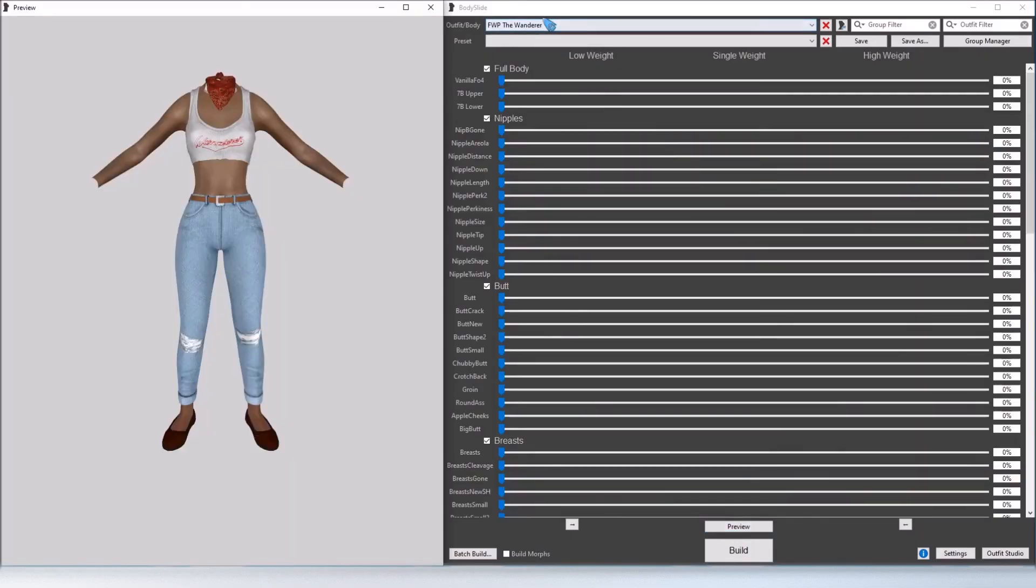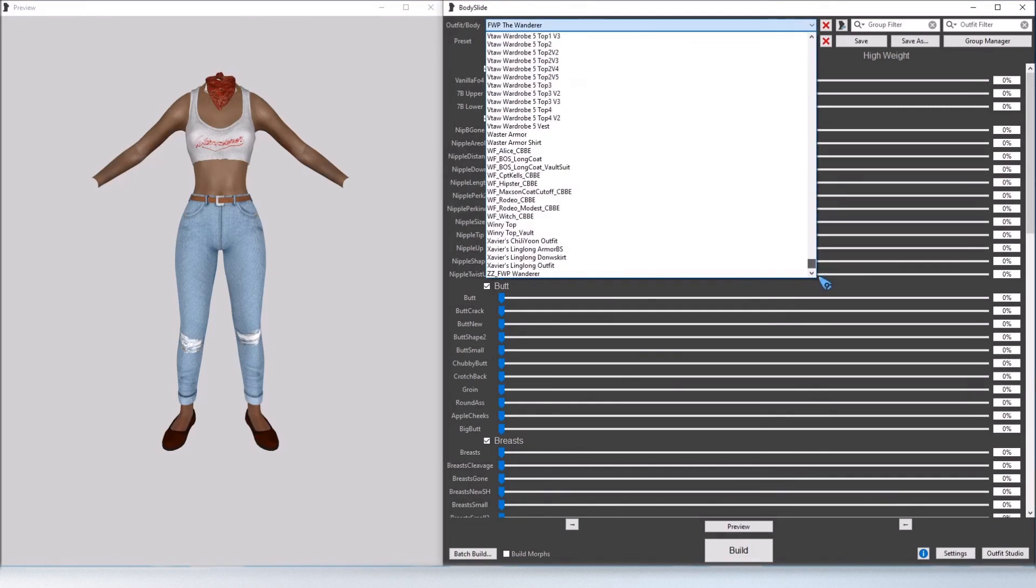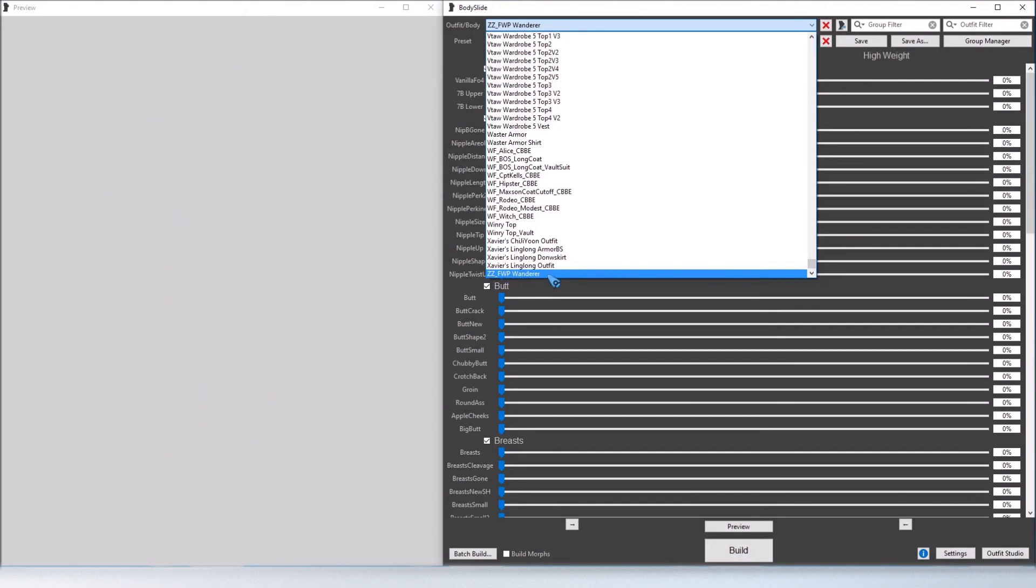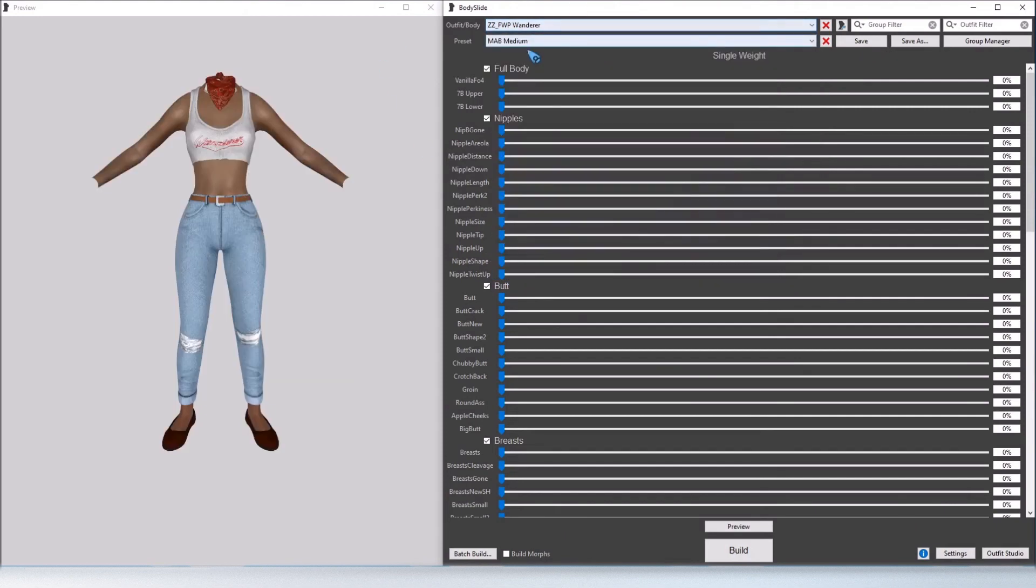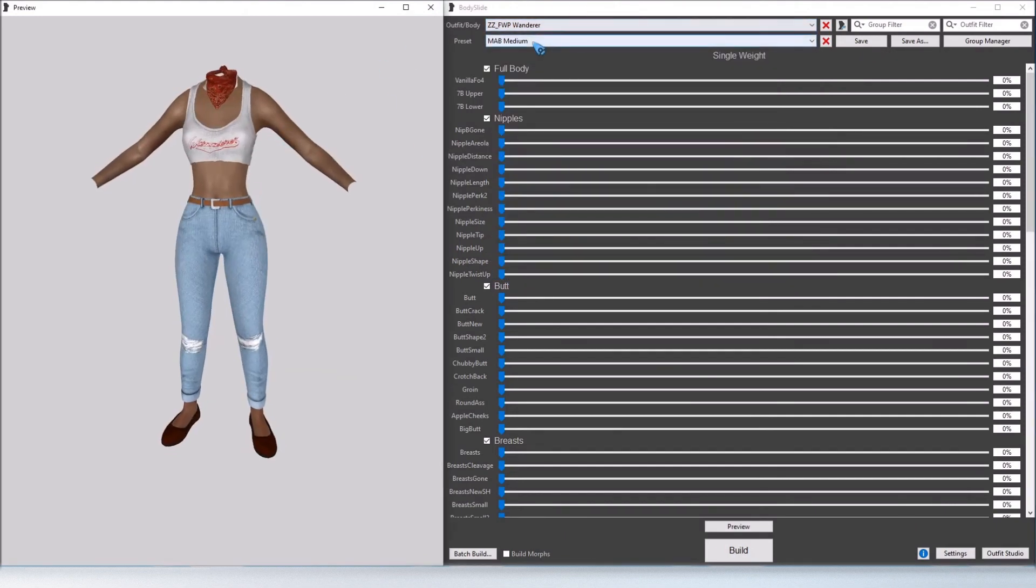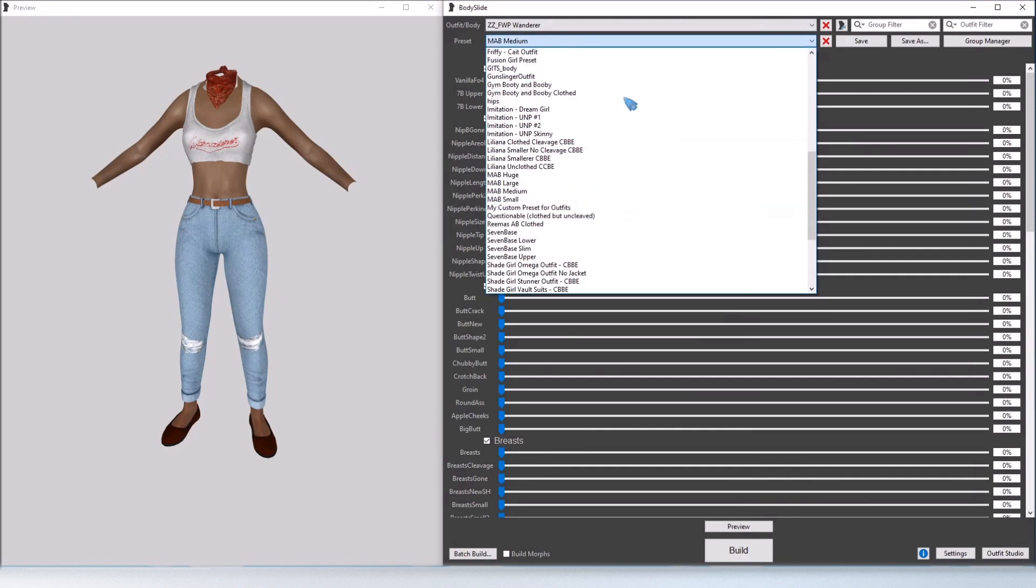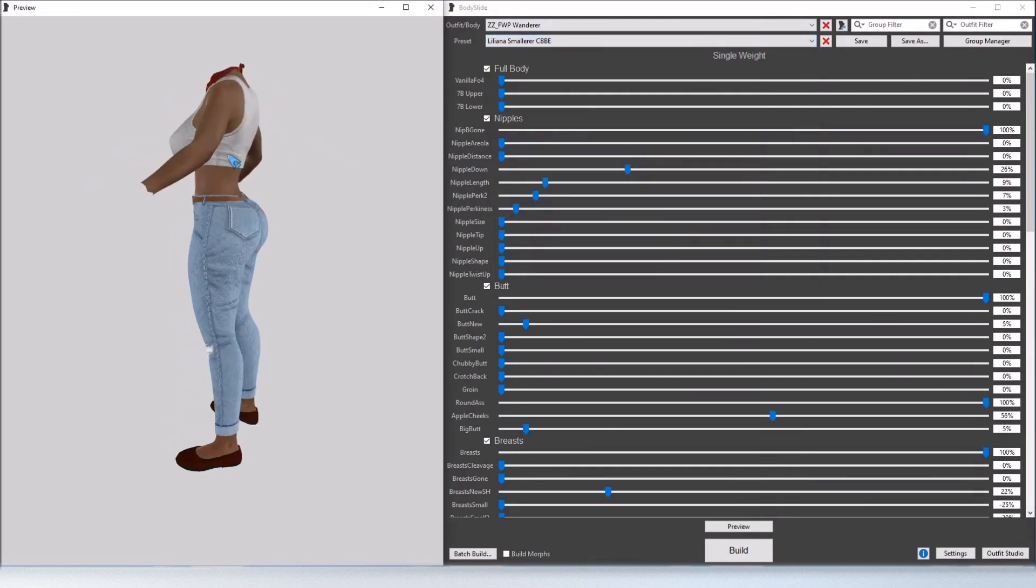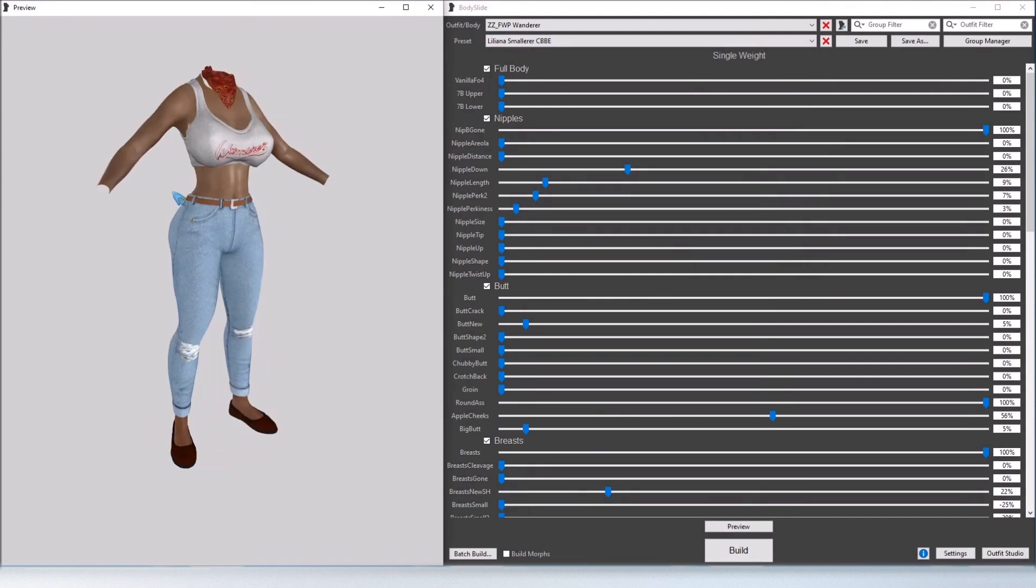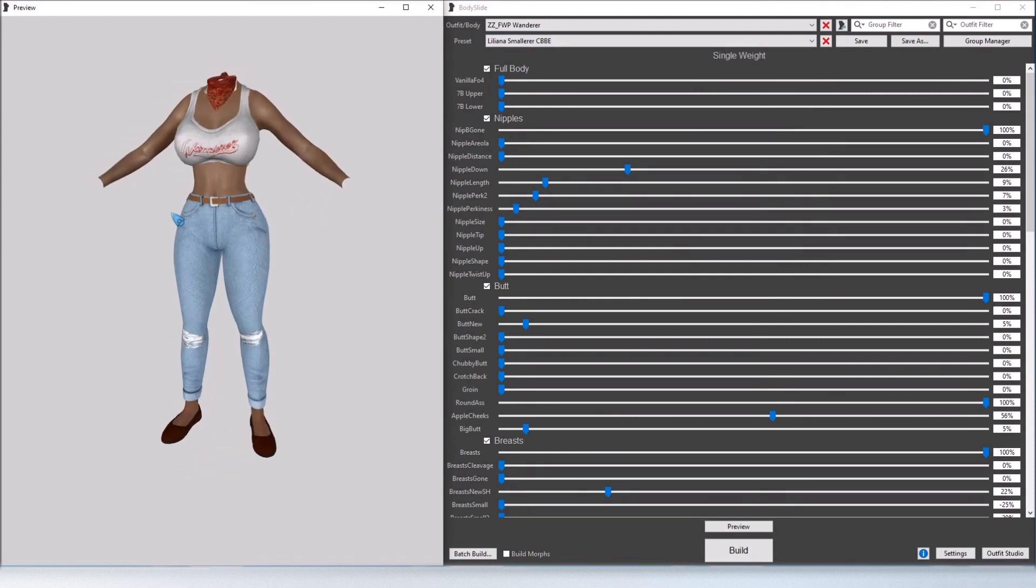Now we've opened BodySlide back up so we're going to scroll down and find where we put our slider set, select that, and now we can load it to whatever sliders we want. So I'll use my normal slider set and there we go.